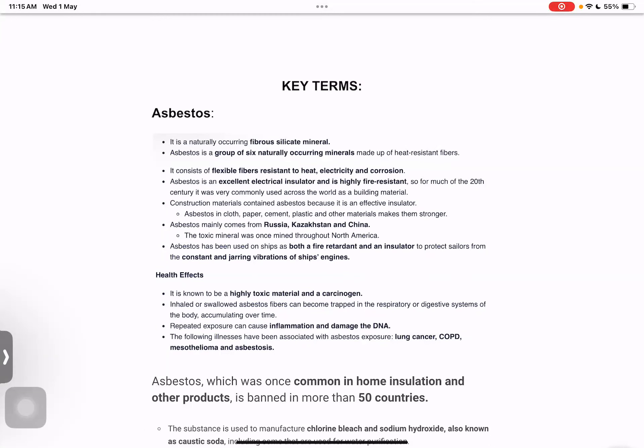Asbestos is carcinogenic, meaning it increases cancer risk. When it has small fibers that enter our respiratory organs or nervous system, the chances of cancer increase. It is fire retardant, an insulator, and is used in the shipping industry — in engines and to manage vibration in ships.